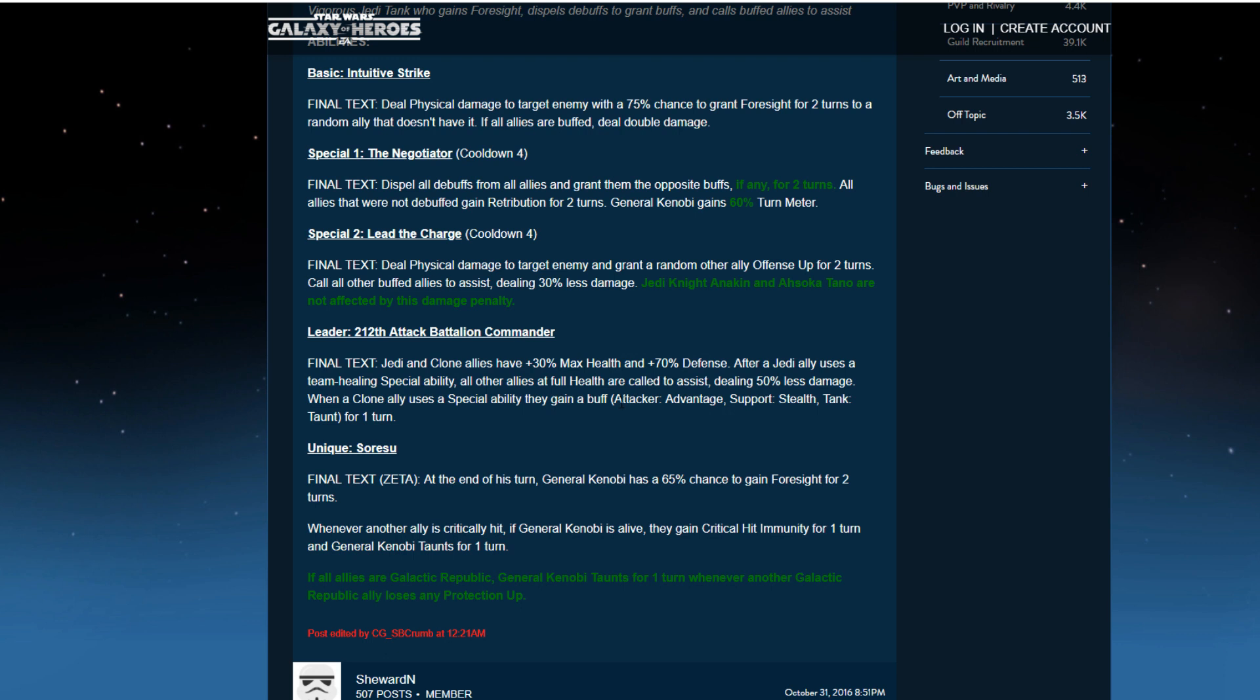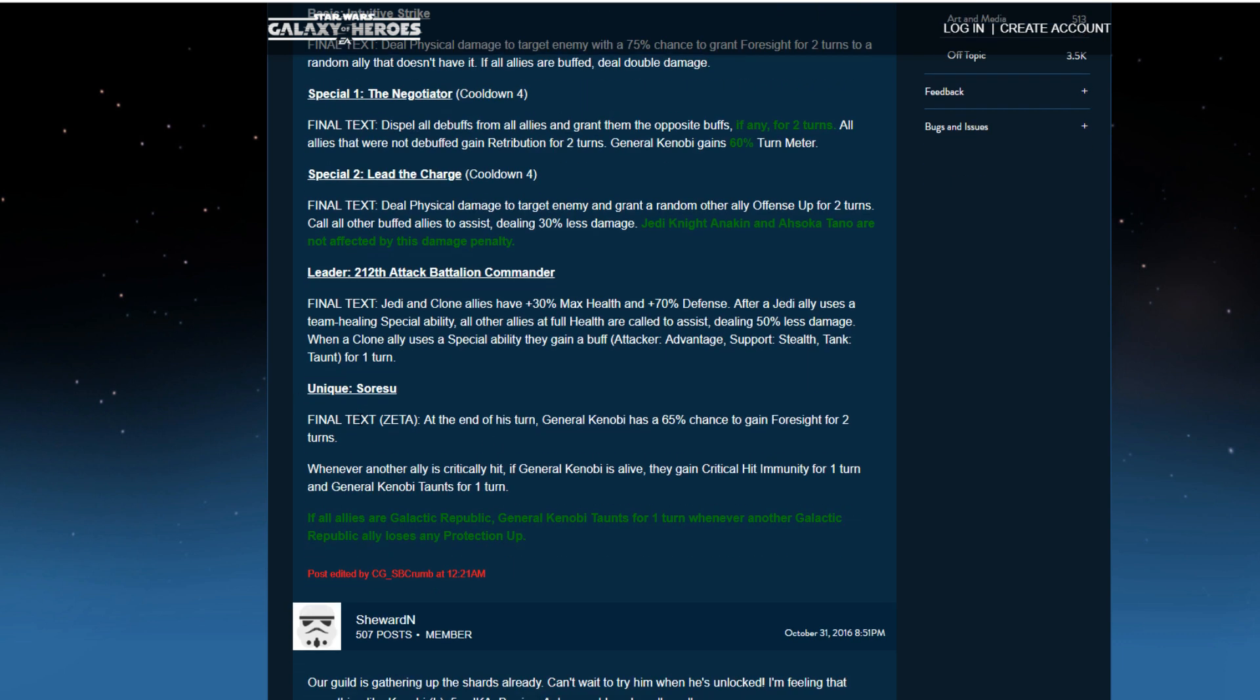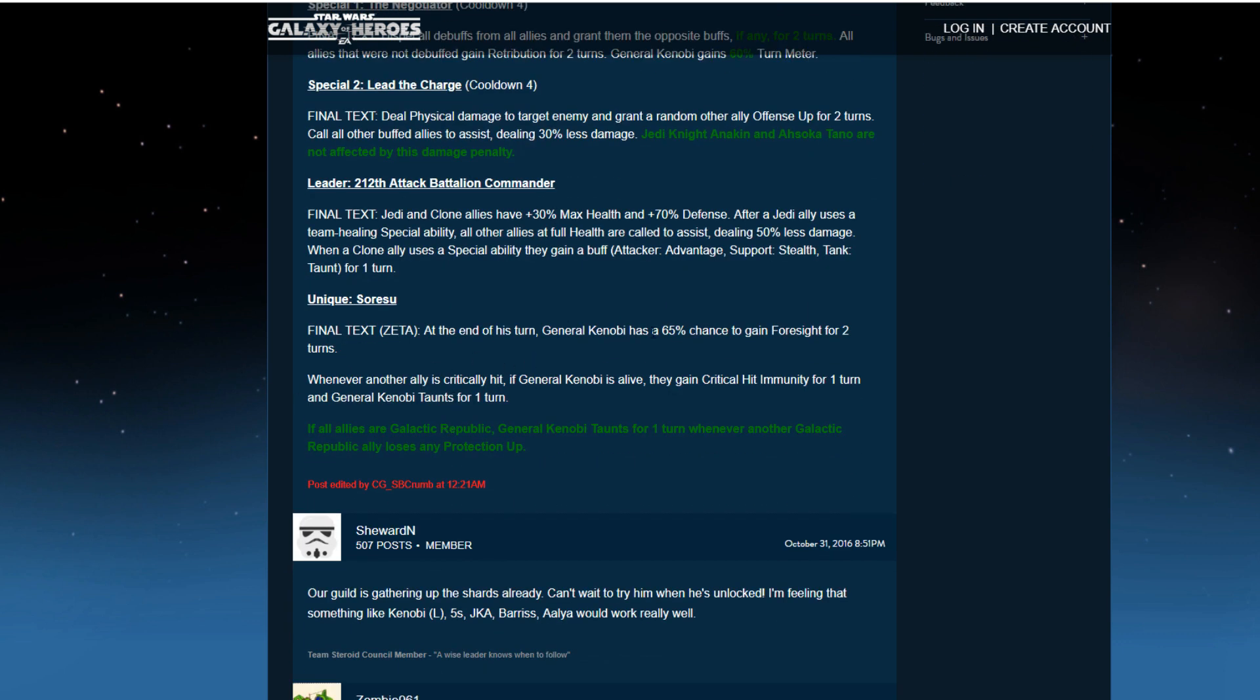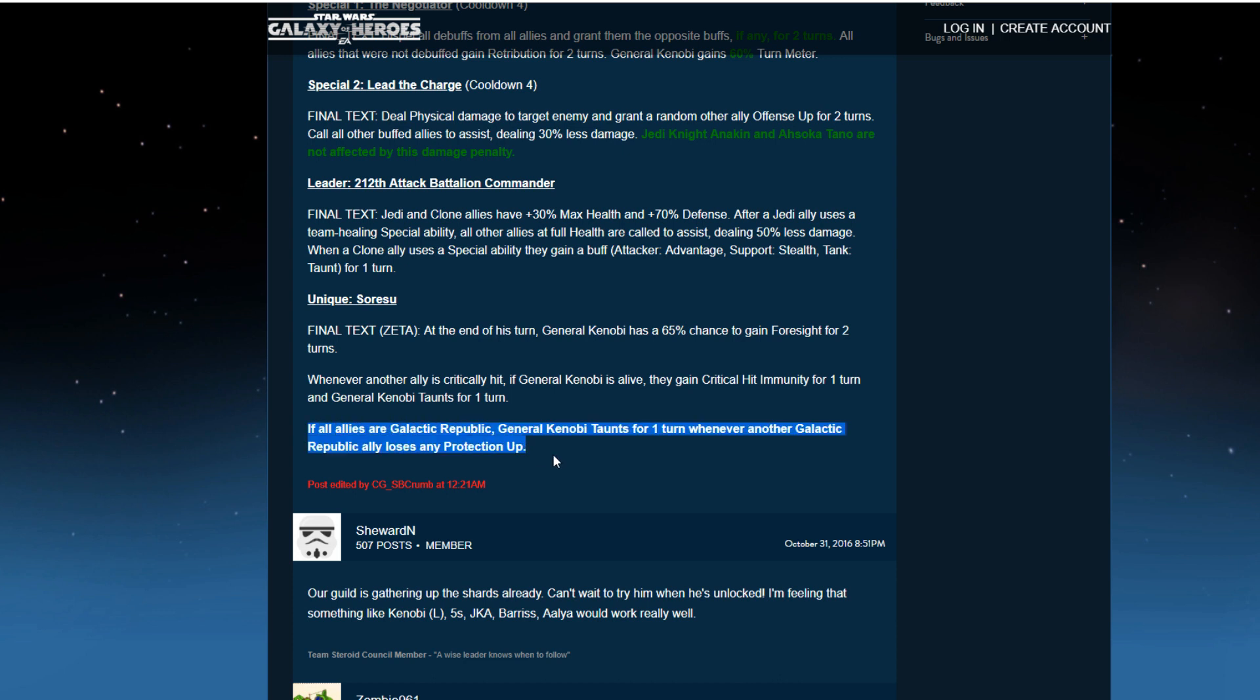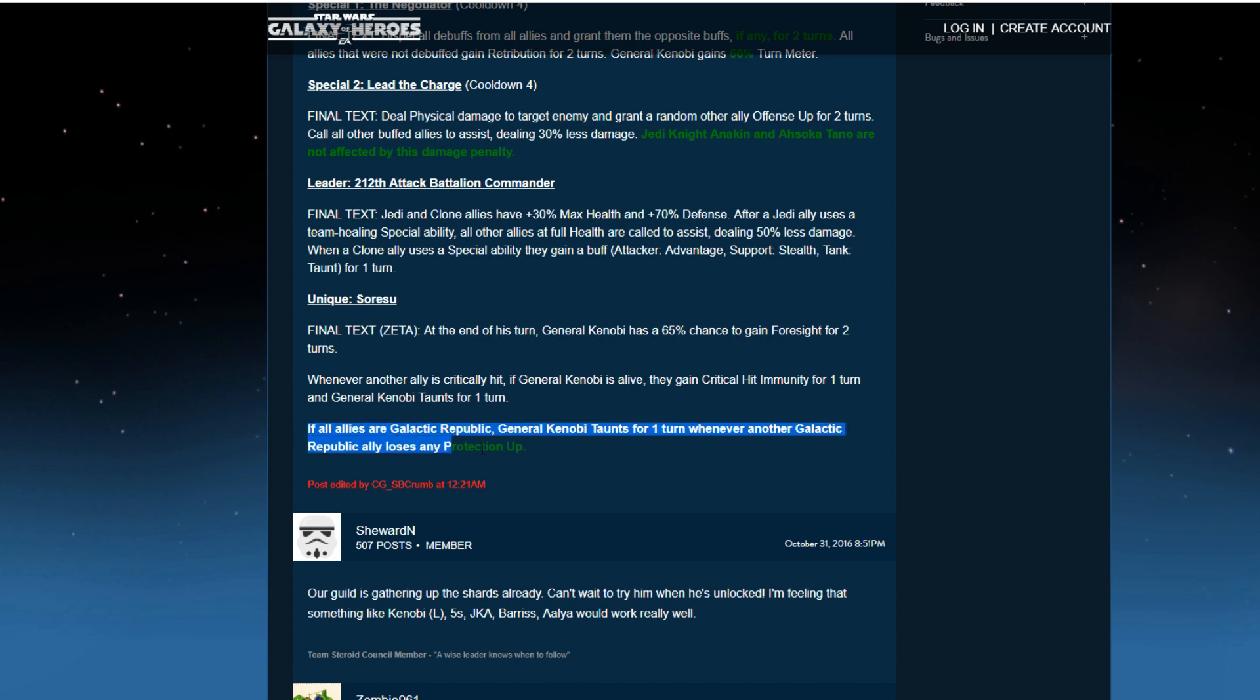This ability, they kind of share both abilities. And then finally, Cerisu, like I said, there's not much changes. He could have gained something else. But the Zeta says, if all allies are Galactic Republic, Kenobi taunts for one turn whenever another Galactic ally loses any protection up. So if you Zeta him, when Yoda attacks his multiple times on Jedi Knight Revan teams and loses that, he's going to taunt again. That's going to make for such an annoying taunter in General Kenobi. He doesn't get any buff to his stats, which I think would have been nice to see. But at the same time, he's really buff as is. Maybe some tenacity or something. But he's going to taunt more frequently Zeta under Jedi Revan teams. So keep that in mind.